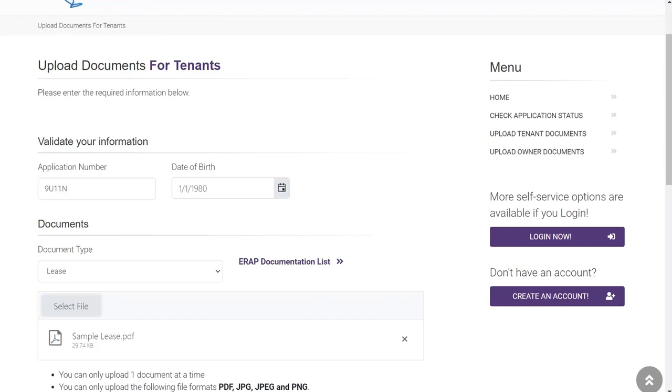If you are unsure of the format your document is in, a safe bet would be to take a photo with a smartphone and either upload from the phone or send it to yourself via email. It will then need to be saved to a PC, laptop, or tablet and uploaded from that device. Multiple page documents will require multiple photos and multiple uploads.